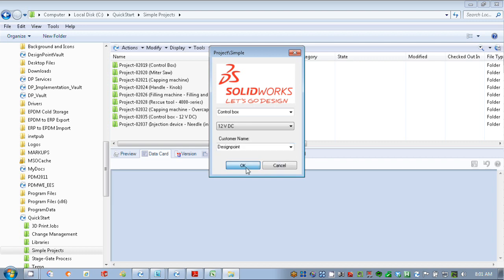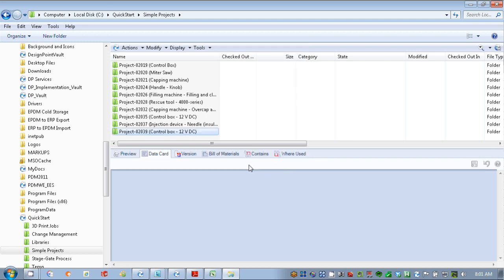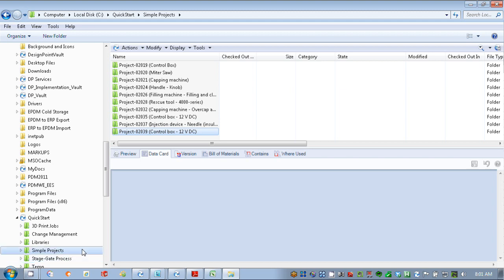We'll say that the customer name is Design Point. Now it's going to generate this folder for us, and here you see that it gave us the next sequential number, even though that skips from 37 to 39. We actually have project 38 in our other folder here, the stage gate process.